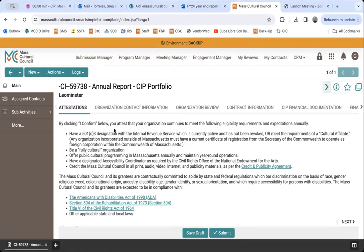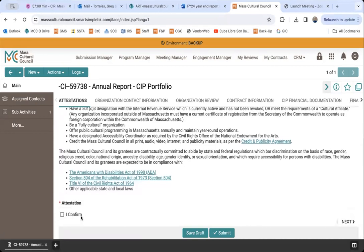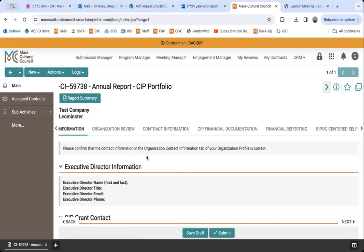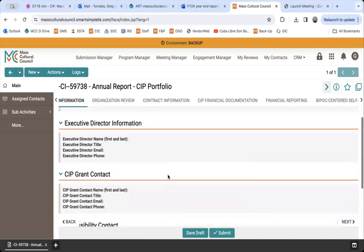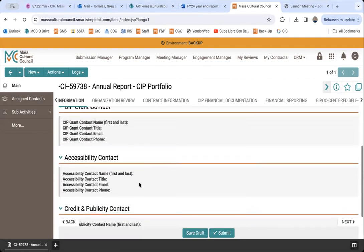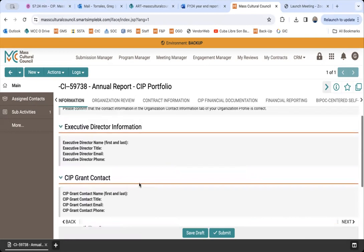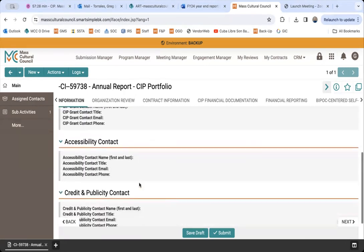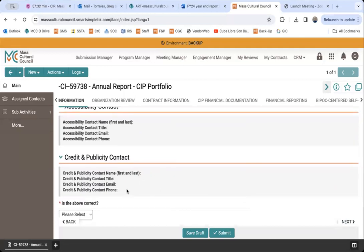The next tab covers the compliance points we discussed in the PowerPoint. You read through each bullet point — none of which are new — and attest that they are still in place by checking the 'I confirm' button. Then, the four contact roles are auto-populated from your organizational profile. If any of these contacts have changed, you'll need to go back to your organizational profile to update the information, and it will auto-populate correctly here. If everything is correct, simply drop down the menu to 'Yes' and proceed to the next tab.